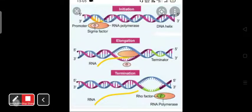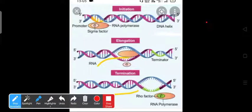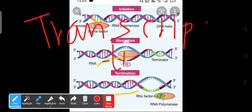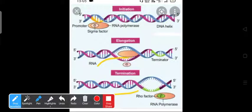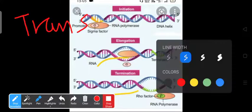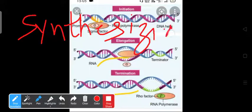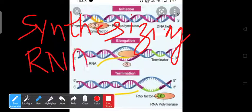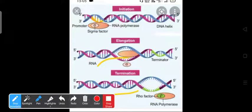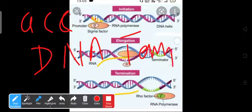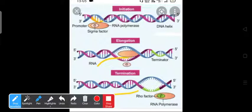Again I am telling you this topic about transcription. Transcription means synthesizing RNA according to the codon of DNA template. So DNA template ke according RNA ka synthesis hona, that is called transcription.